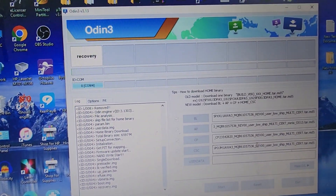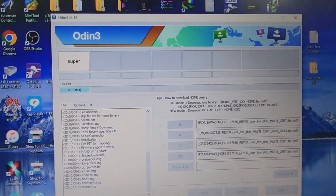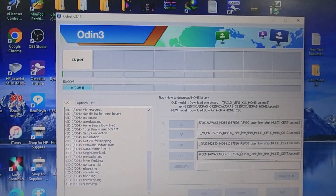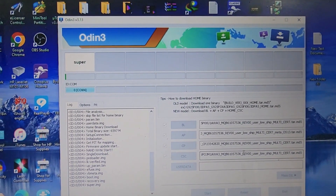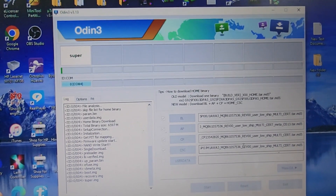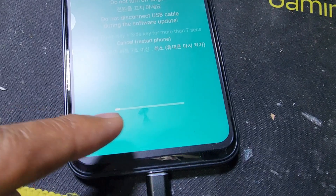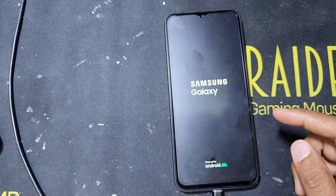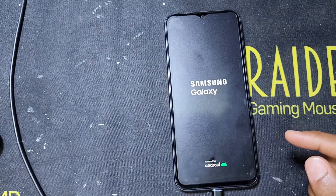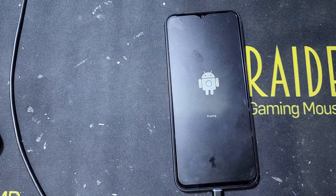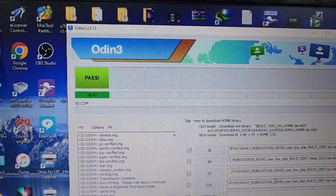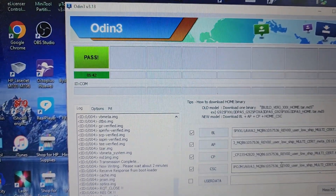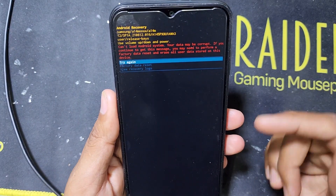Now you can see the software is loading. I hope this software will work on this phone. It takes maybe 10 minutes to complete. On the phone you can see it is loading files now. It is now complete, taking a restart. In the computer you can see it says 'Pass' — it took about 5 minutes and 45 seconds.